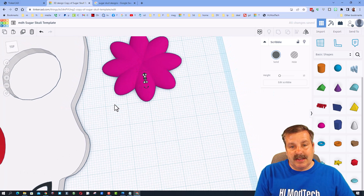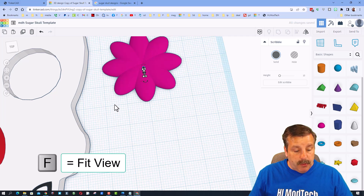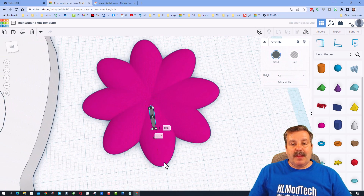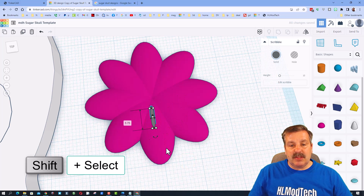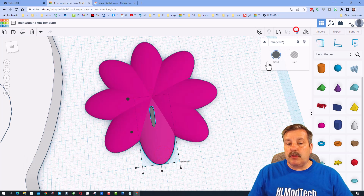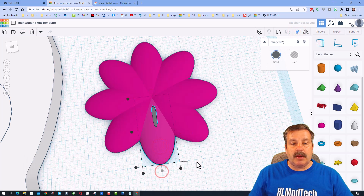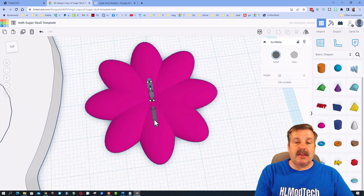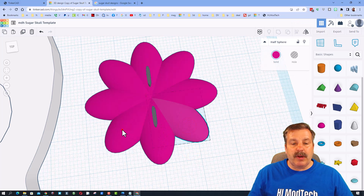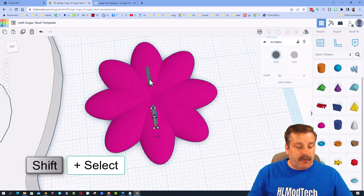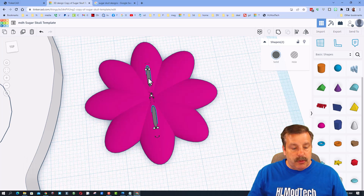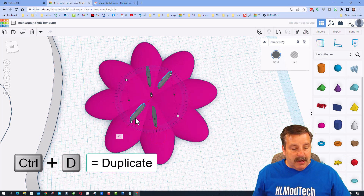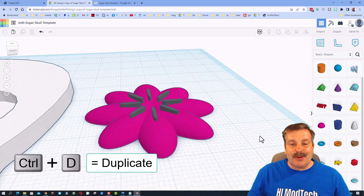Move the scribble line into place on the flower — do Ctrl+Up to raise it, press F to fit view, and use the black handles to stretch it to the exact size. Since the parts aren't grouped, Shift-select the line and petal, click Align, make the petal the master, and hit Center. Do Ctrl+D on that part and move it to the other side with arrow keys.